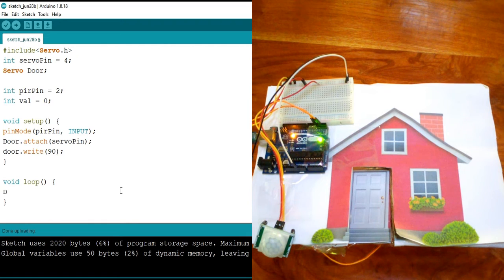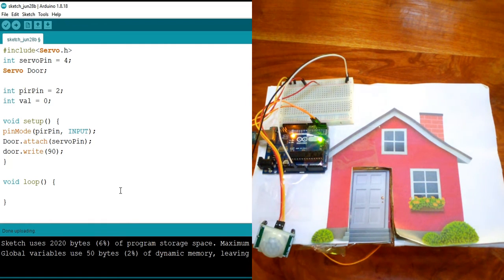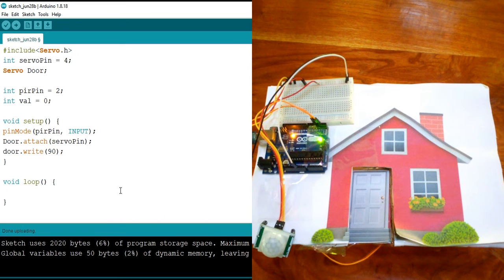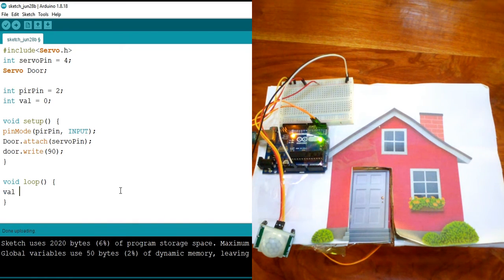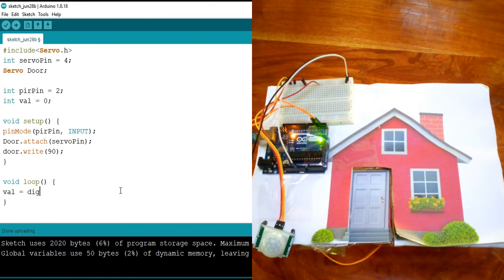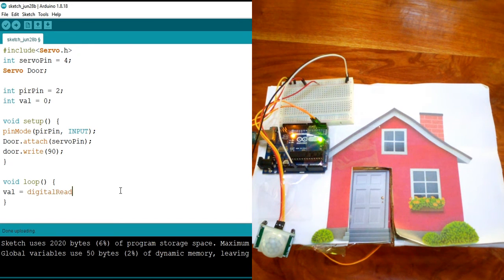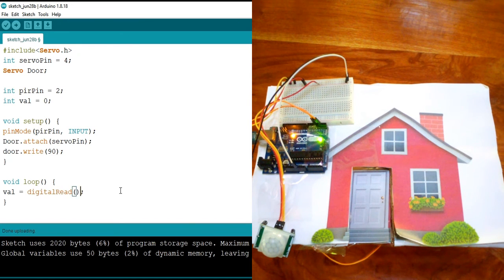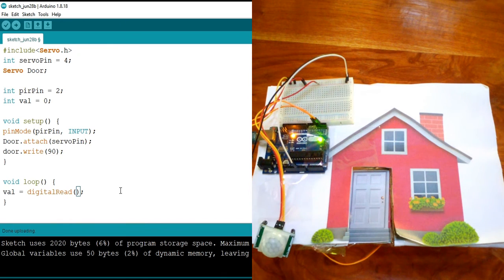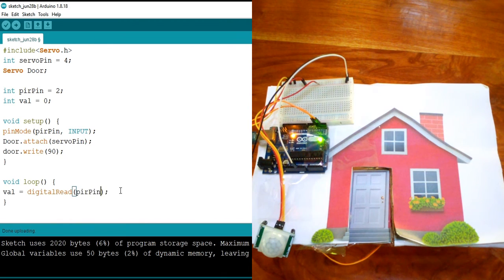So first, I'm going to read from this PIR to know if it detected someone or not. We're going to take the val variable that we declared and assign it to the readings from the PIR. I'm going to say digital read, and then read the pin of the PIR, which is PIR pin.